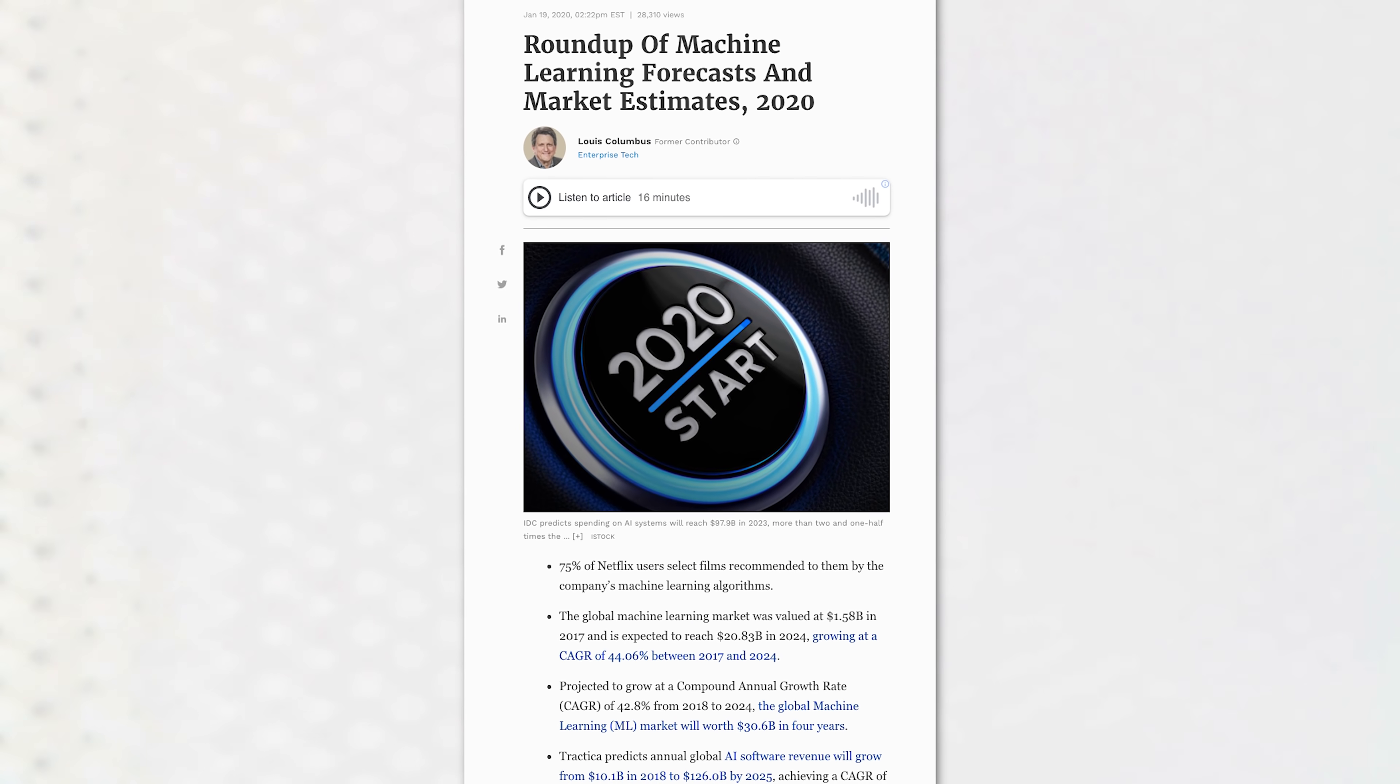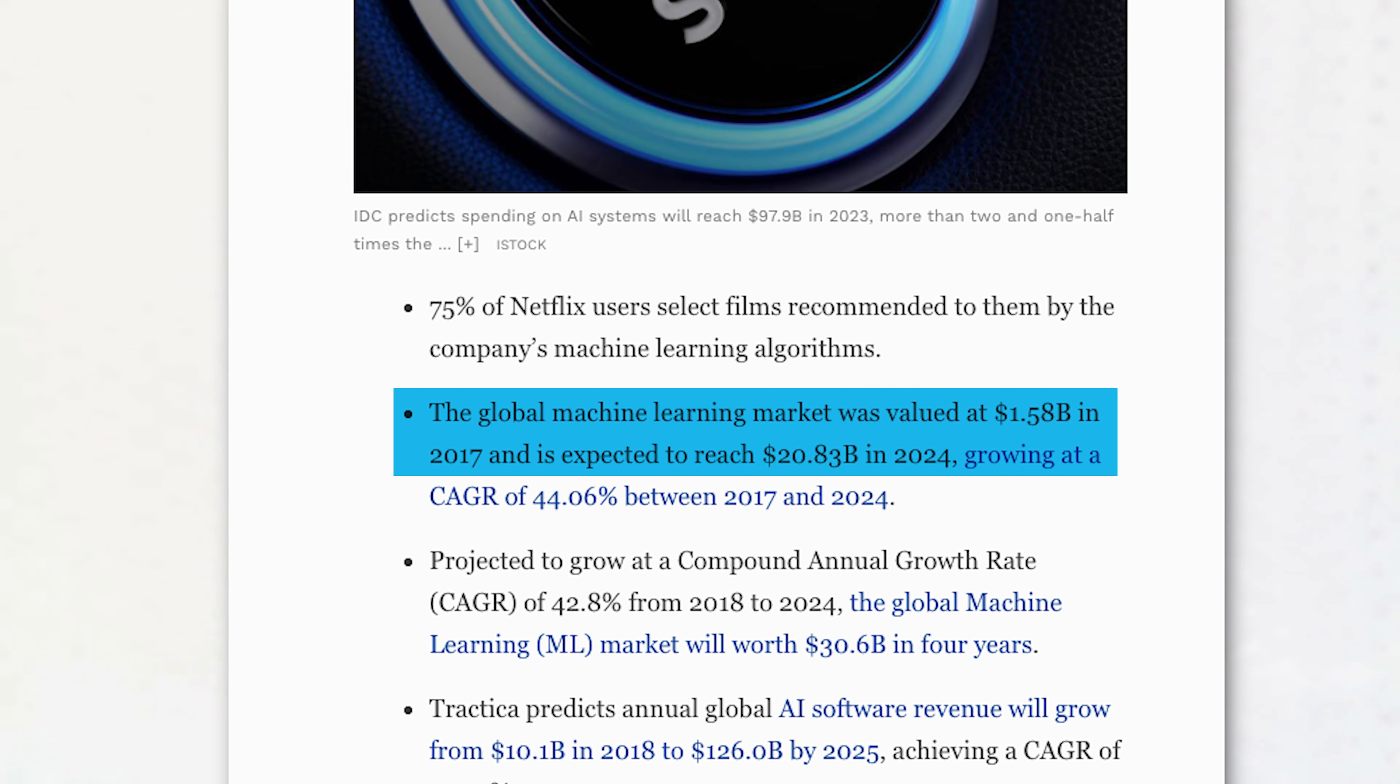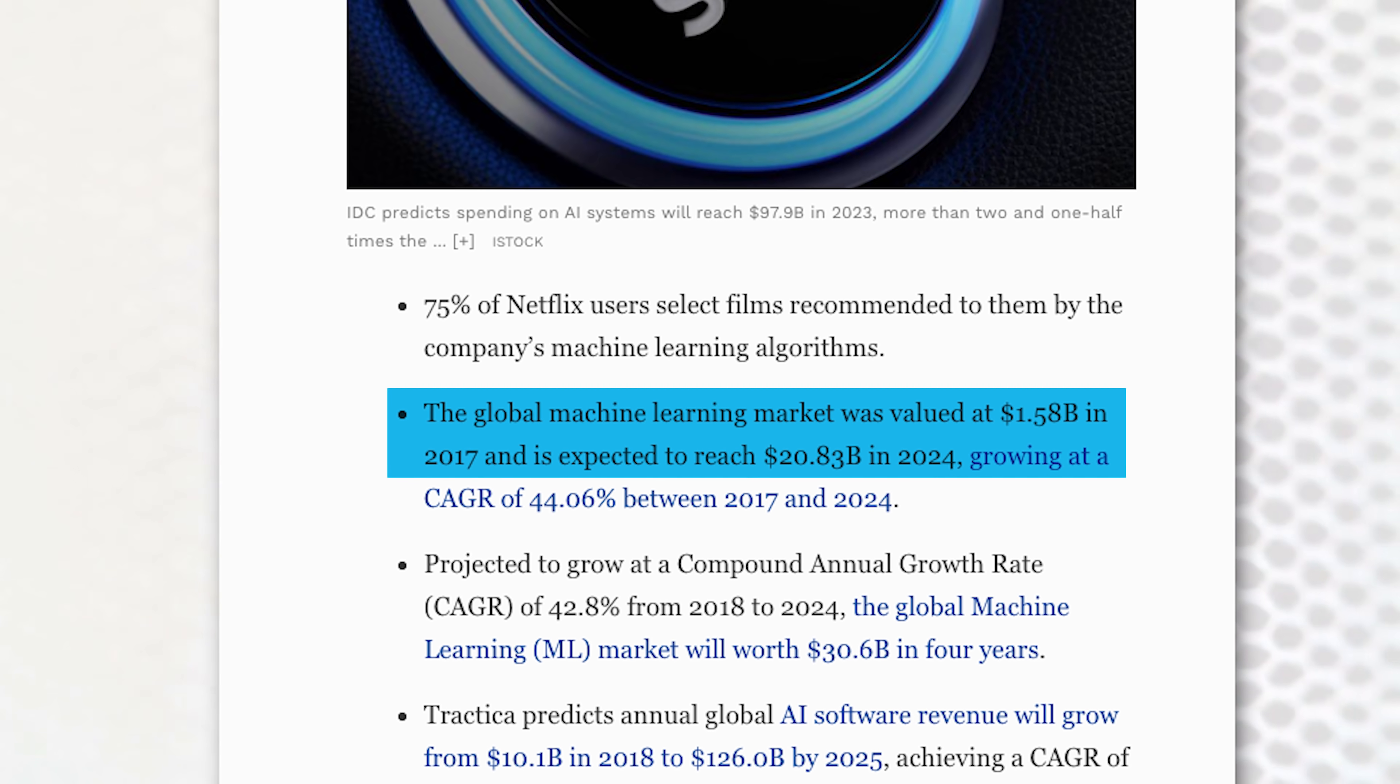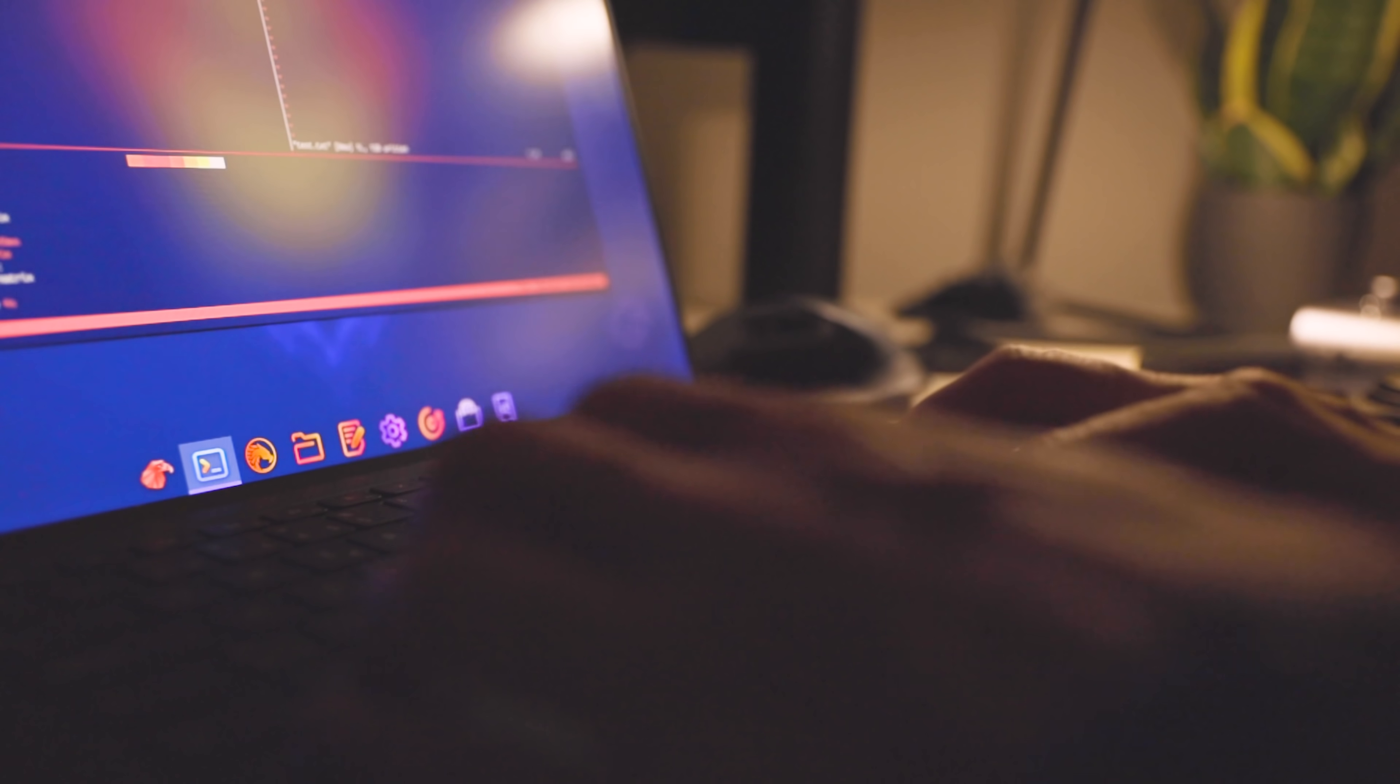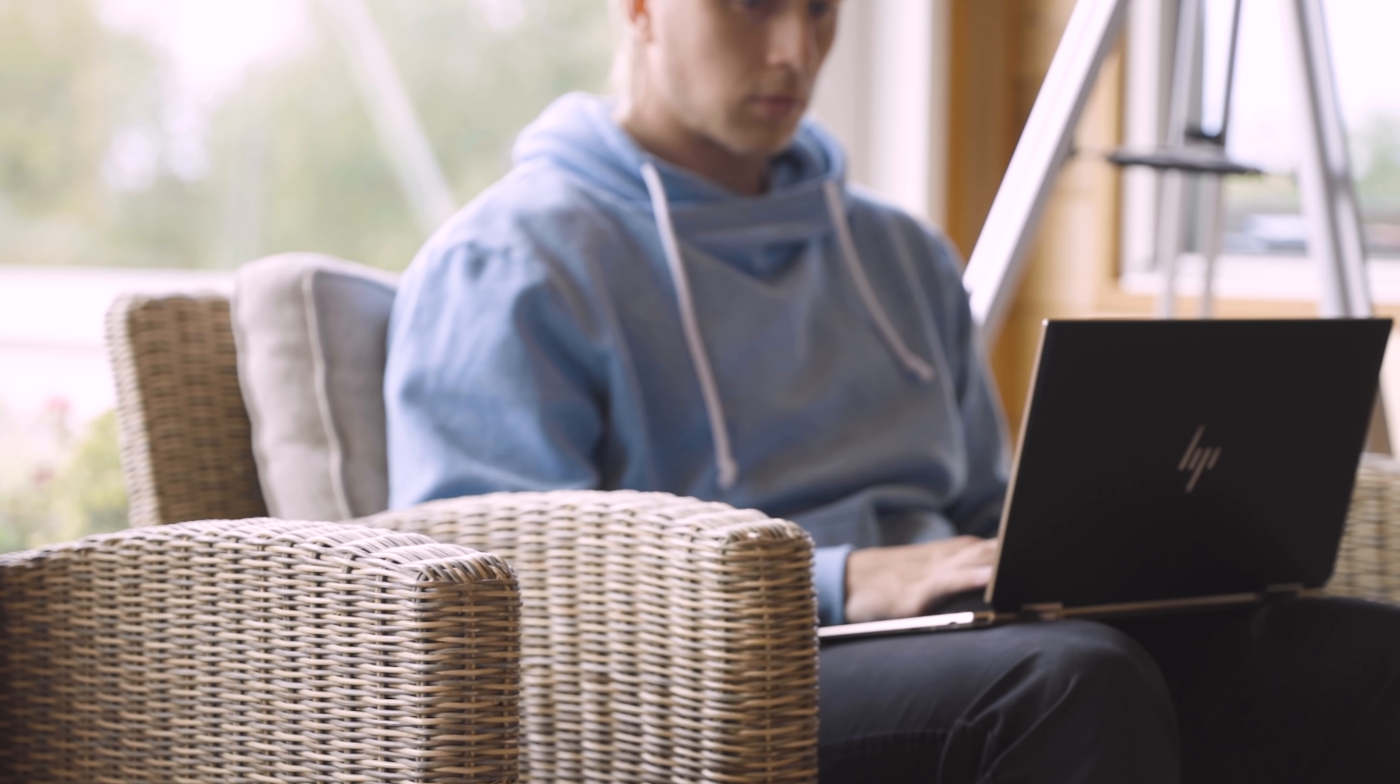As an example, the global machine learning market was valued at 1.58 billion dollars in 2017 and is expected to reach 20.8 billion dollars by 2024. This highlights another strong aspect of Python - just because it's a beginner language doesn't mean that it's only for beginners. It actually has plenty of professional use cases.